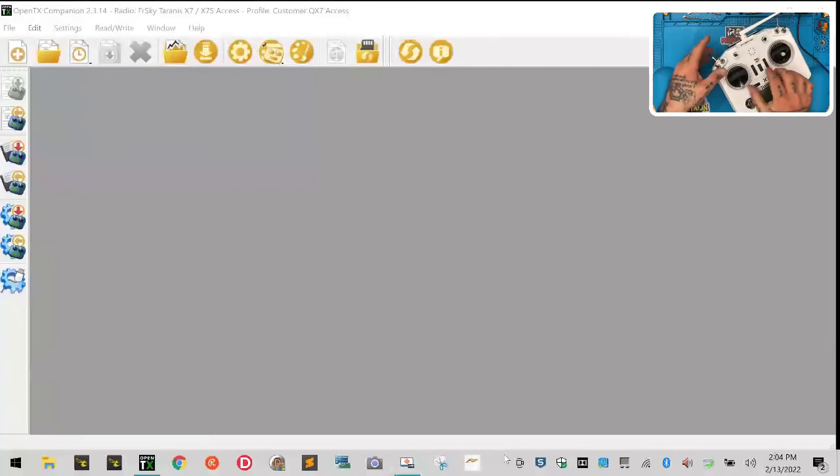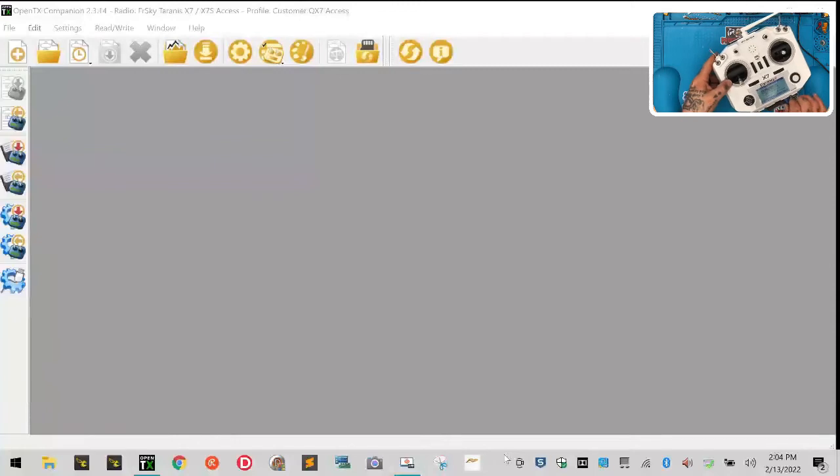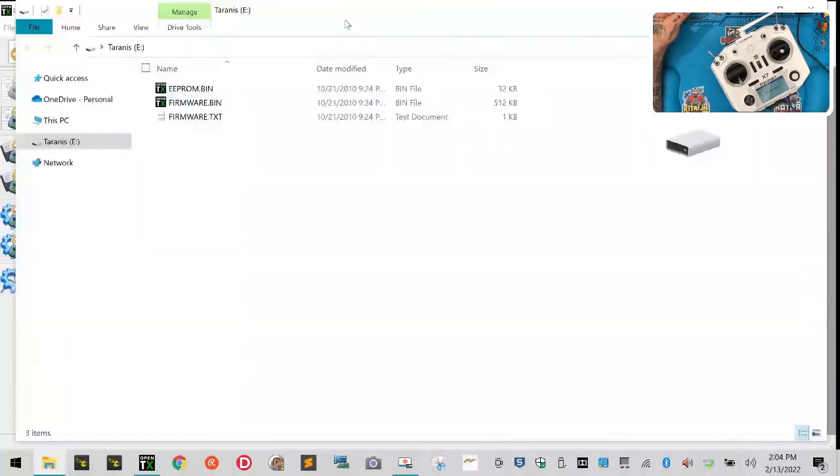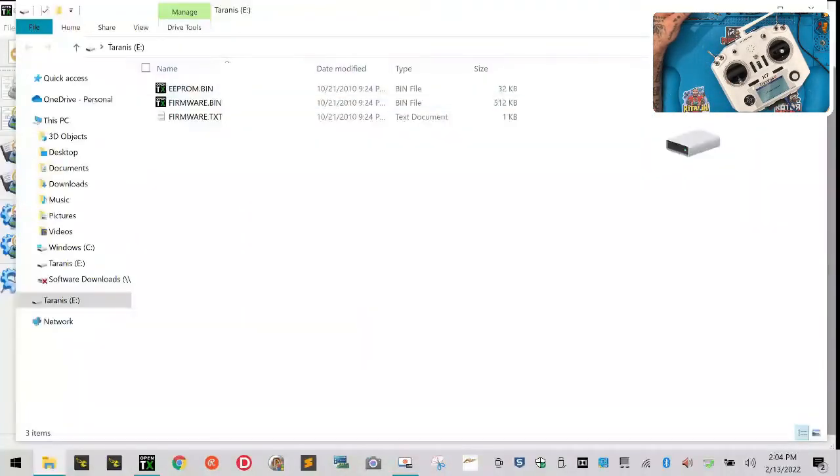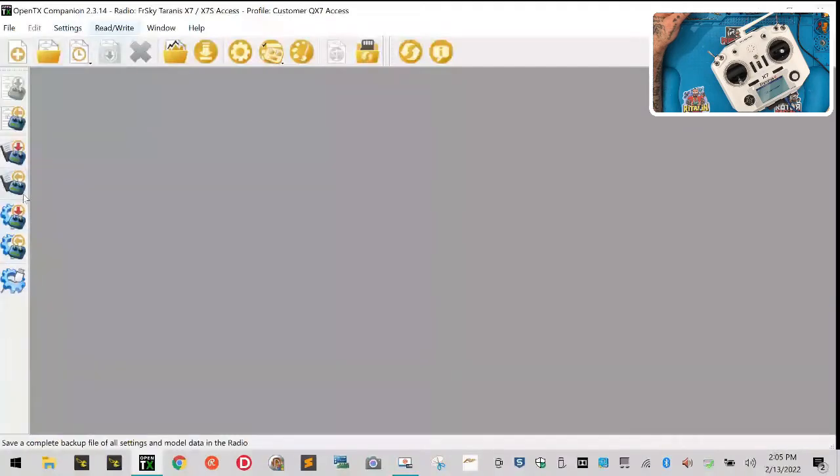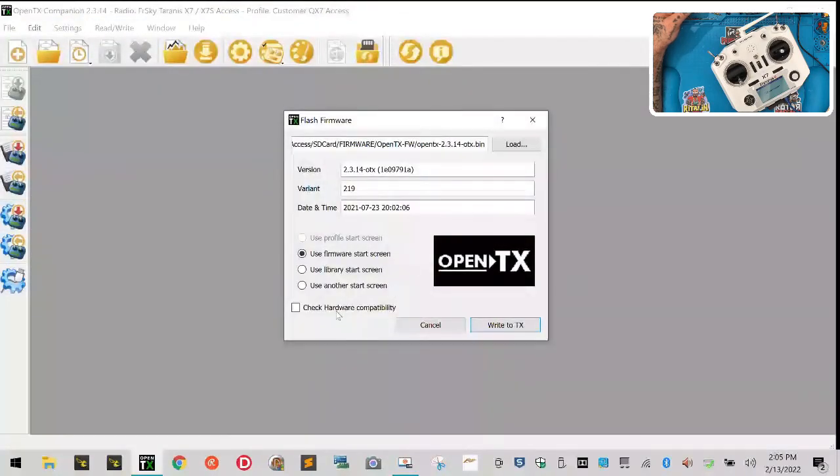He's got 2.0... Let me go ahead and now write the firmware again. This time it's going to write it. Here we go. Now we can do a hardware compatibility check because that's going to work, and we are on OpenTX and we are running Access.